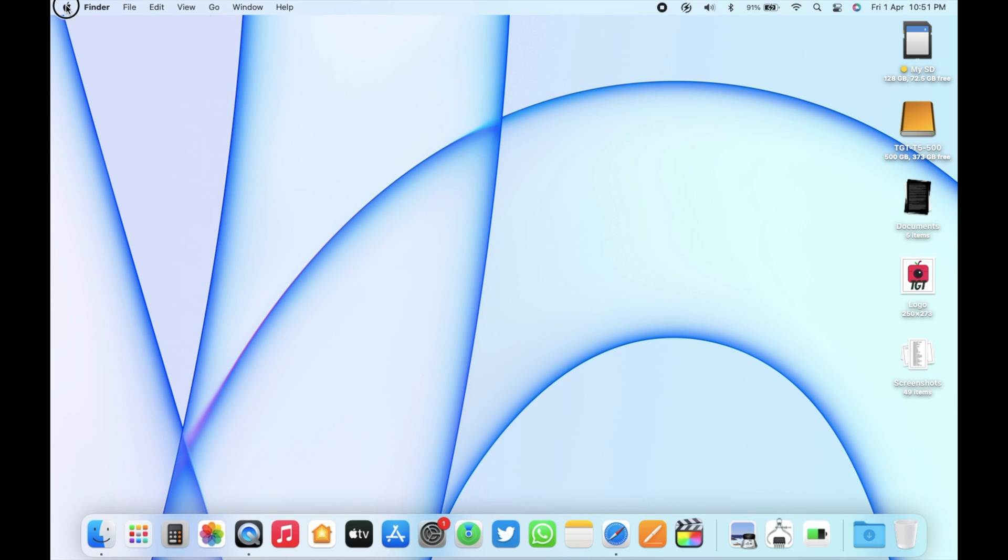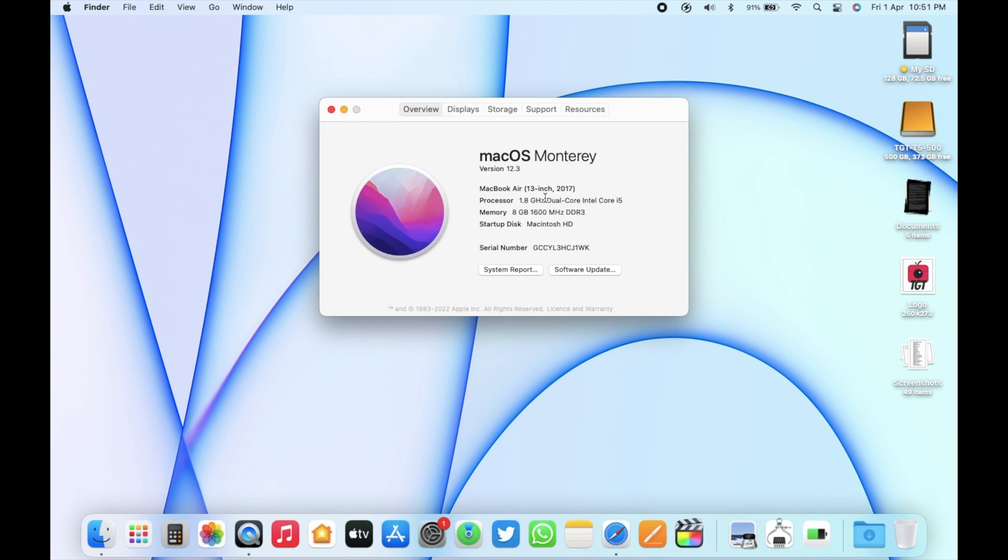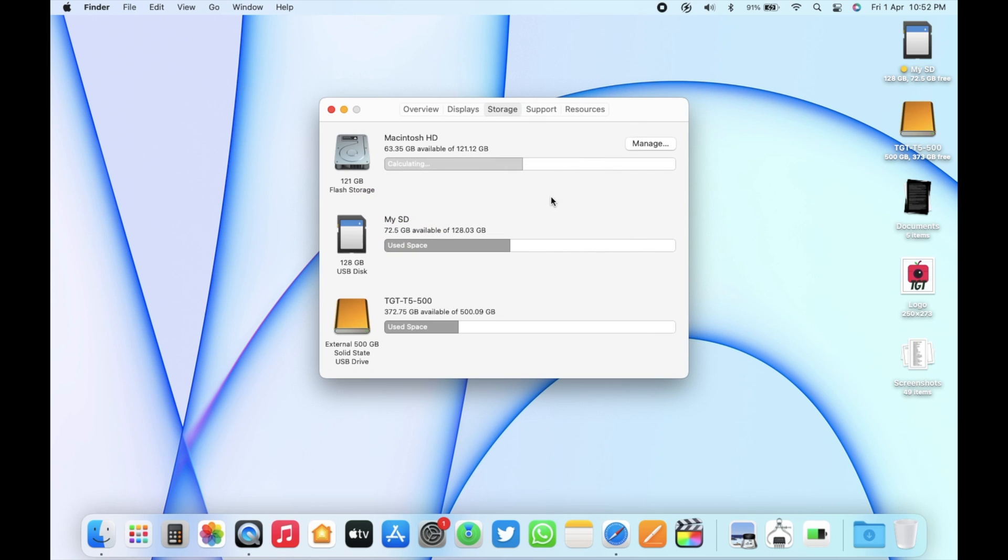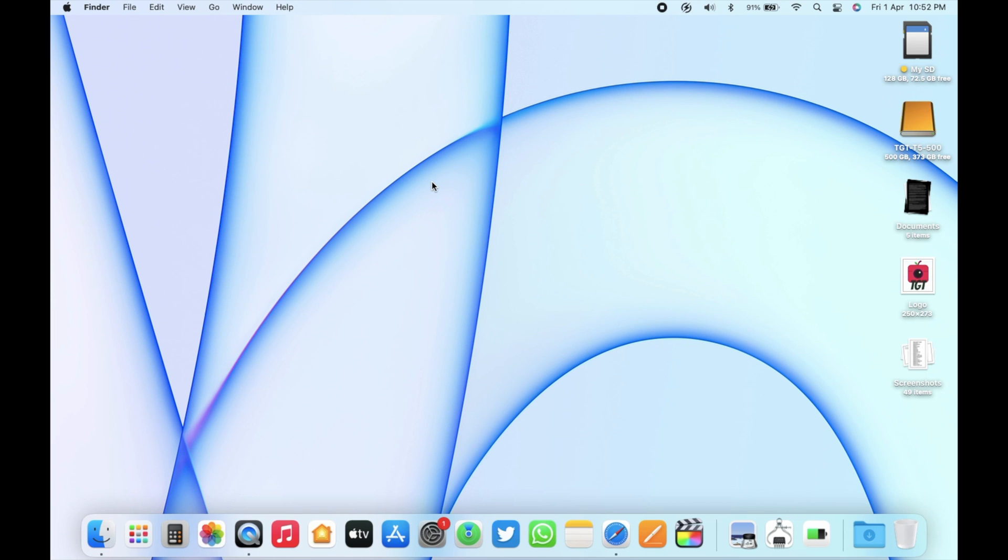Before the update, let's check the build number. As you can see, the version is 12.3 and the build number is 21E230. The available free storage in this Mac is 63.34 gigabytes out of 128 gigabytes.